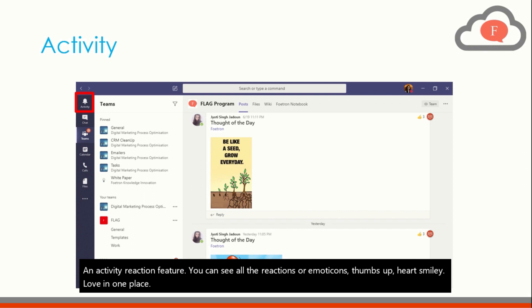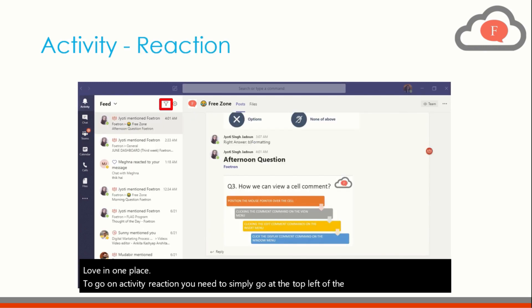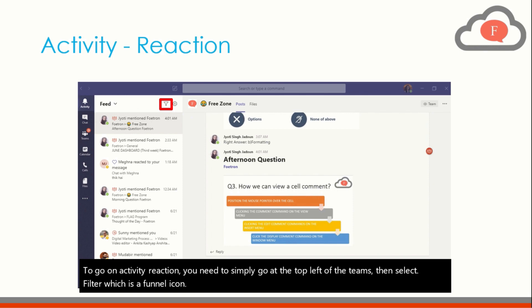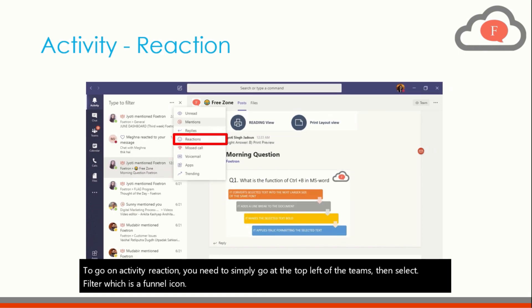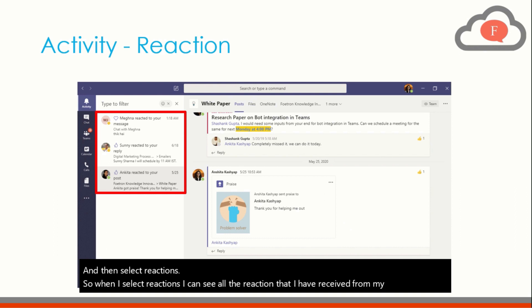To go on Activity Reaction you need to simply go at the top left of the teams then select filter which is a funnel icon and then select reactions. So when I select reactions I can see all the reactions that I have received from my teammate like this.